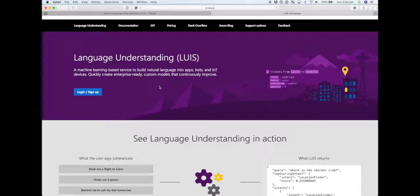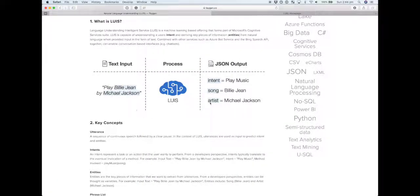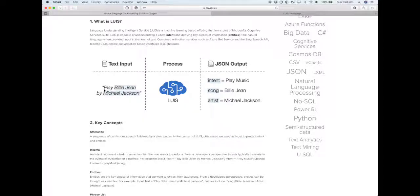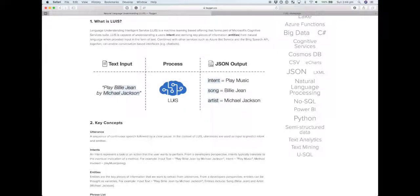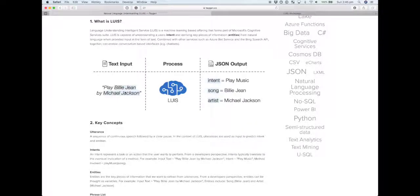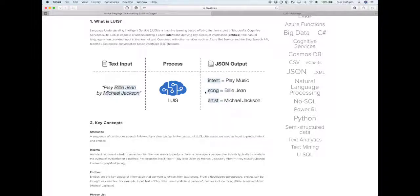If we look at this example, we've got the textual input of 'play Billy Jean by Michael Jackson.' If we feed that into a LUIS application, we can derive the intent which is play music, and key pieces of information like the song and the artist, which we call entities.